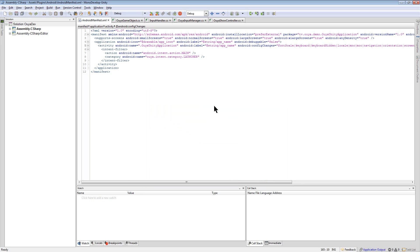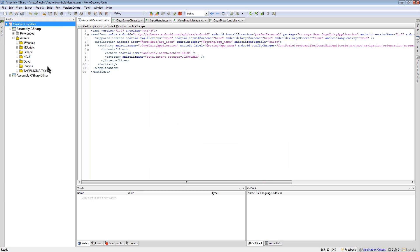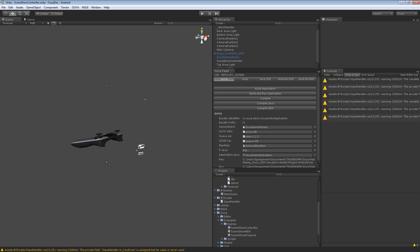Okay, so now I'm attached. So I can do some debugging. I need to look at my Unity scene. So in my Unity scene here,